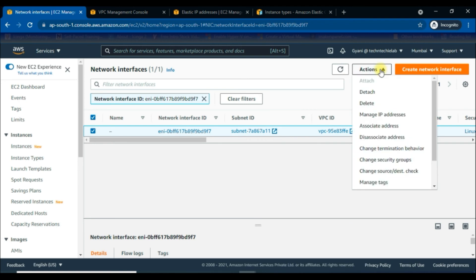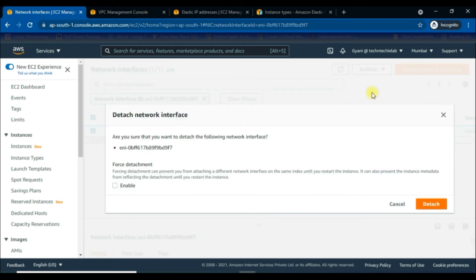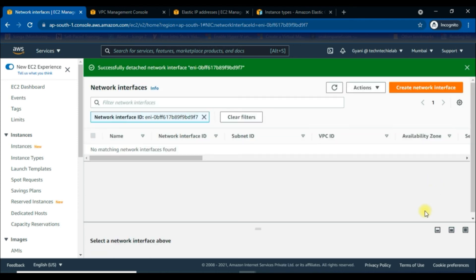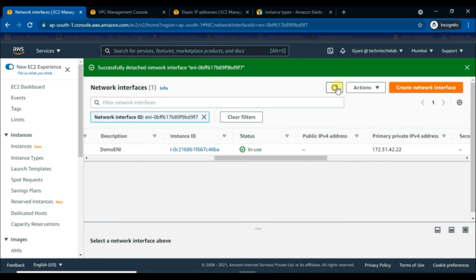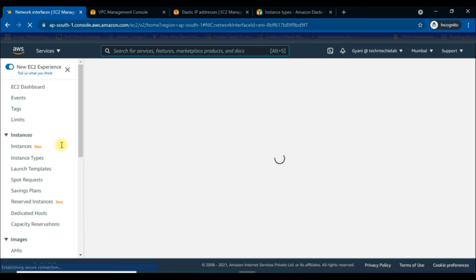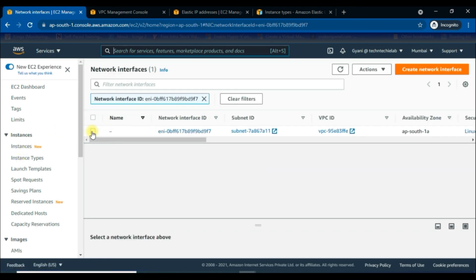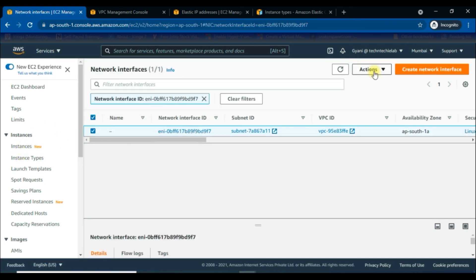Select the demo-eni, then go to the Actions tab and click on 'Detach' to remove it from the Linux instance. Check the 'Enable force detachment' option, then go for detach. It is still in use — let's reload the browser. After reloading, we can see this ENI is now available in status.